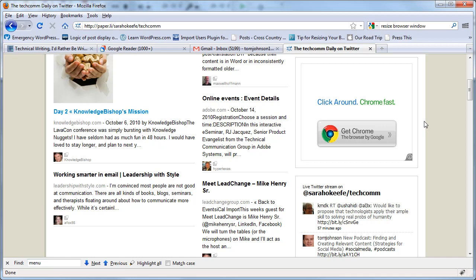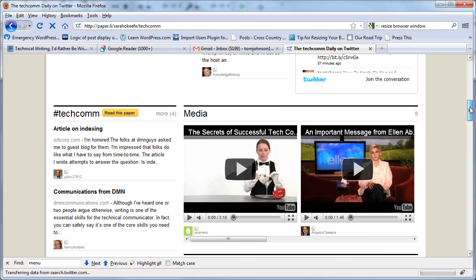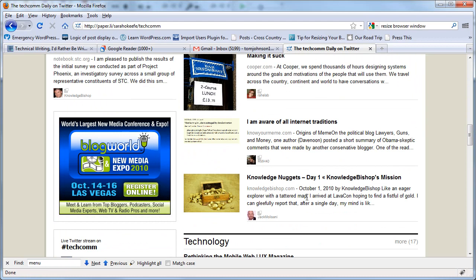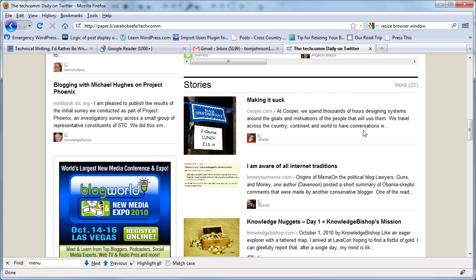That's probably filtering out 90% of the noise out there. So here we've got articles on indexing communications from DMN, blogging with Mike Hughes, stuff from Lava con and so forth. Things from cooper.com, but that is shared by Rahel. So she's vouching for it. So I mean, you're having these people say, look, this is a good post or this is a good post. You don't have to worry about all that other stuff.